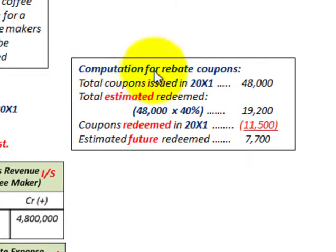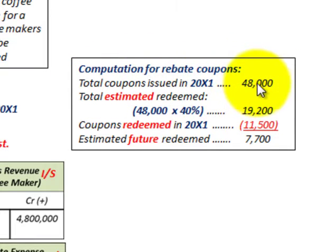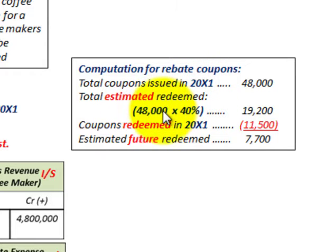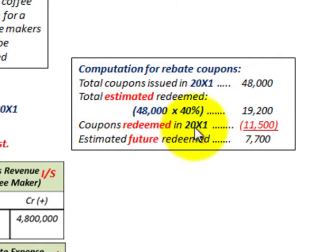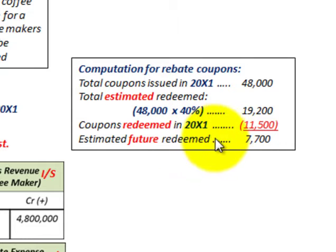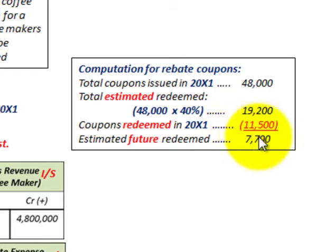First, we do our computations on the rebate coupons. Total coupons issued in 20X1: 48,000, since each coffee maker shipped included one coupon. The total estimated redeemable amount is 48,000 × 40% = 19,200 coupons. Coupons redeemed in 20X1 were 11,500. So the estimated future redeemable coupons is the difference: 19,200 minus 11,500 = 7,700 estimated coupons remaining to be redeemed in the future.